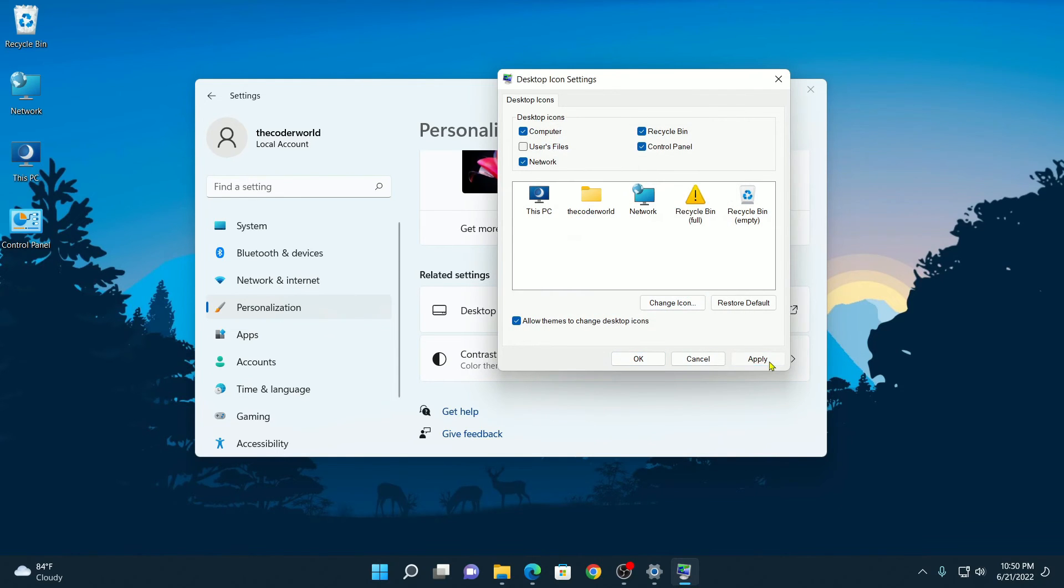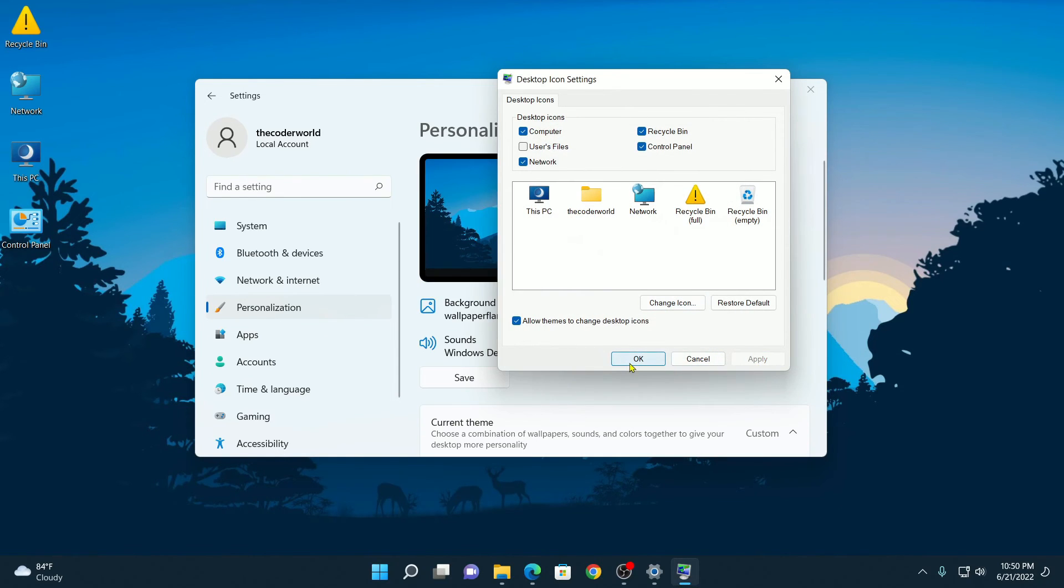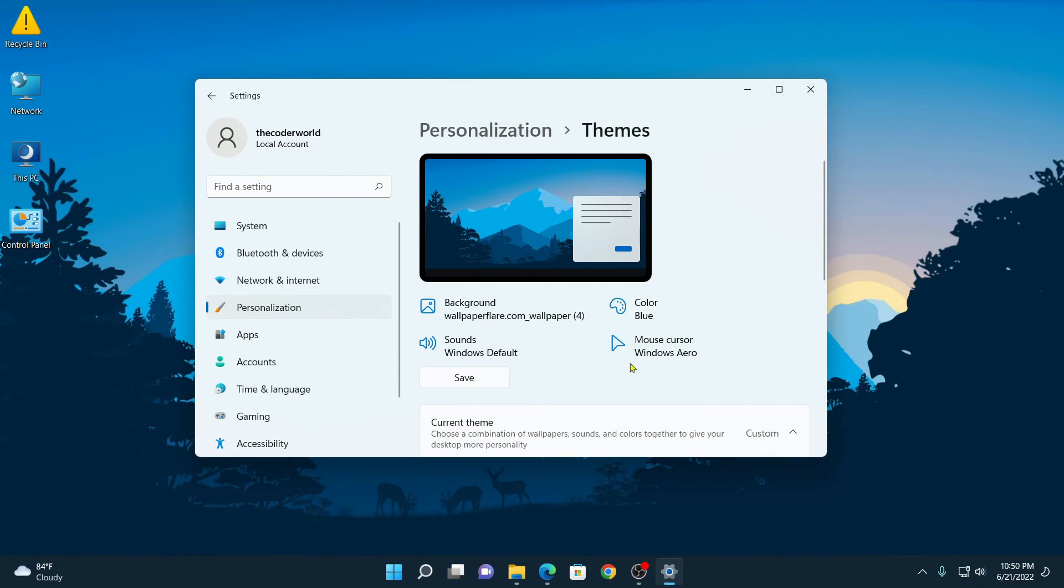Then click on Apply and click on OK. Here you can see that the Recycle Bin icon has been changed.